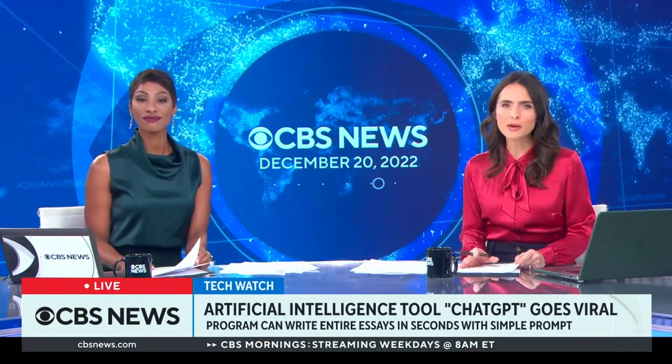A new artificial intelligence tool is going viral for cranking out entire essays in a matter of seconds, and it's called ChatGPT. Maybe you've heard of it. If you haven't, then get ready.